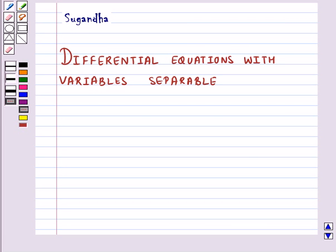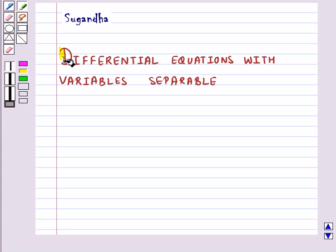Hello and welcome to the session. In this session we will discuss about the methods of solving first order, first degree differential equations. First we have differential equations with variables separable.